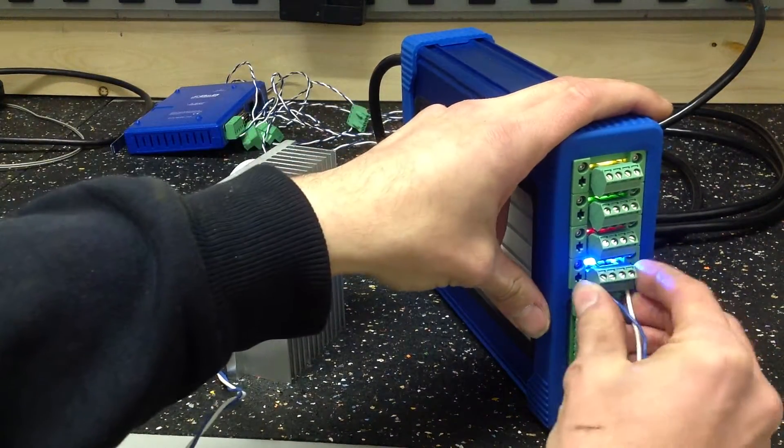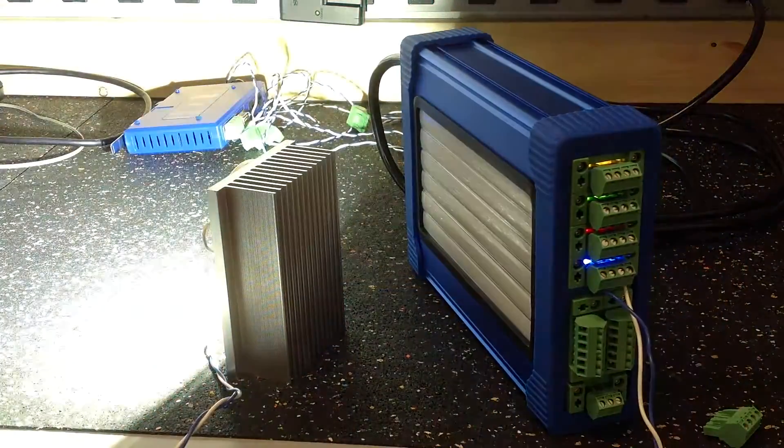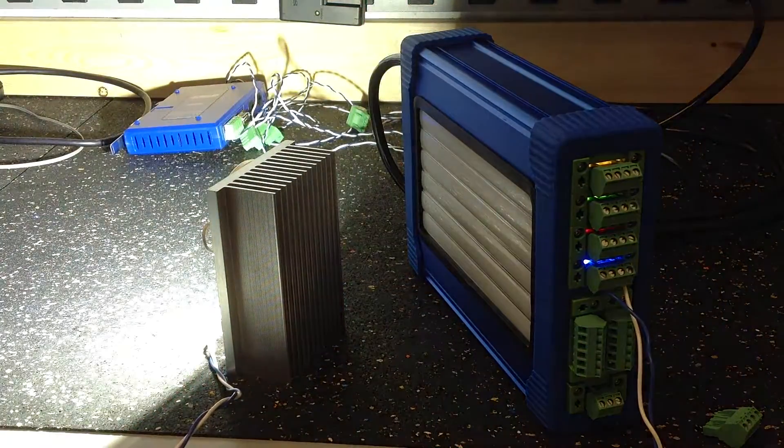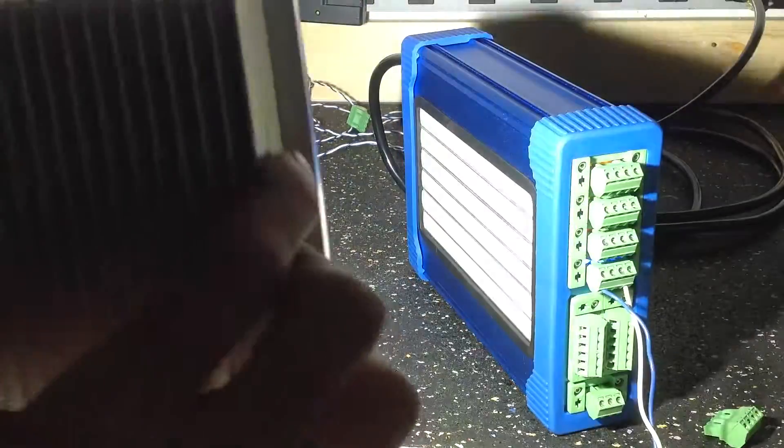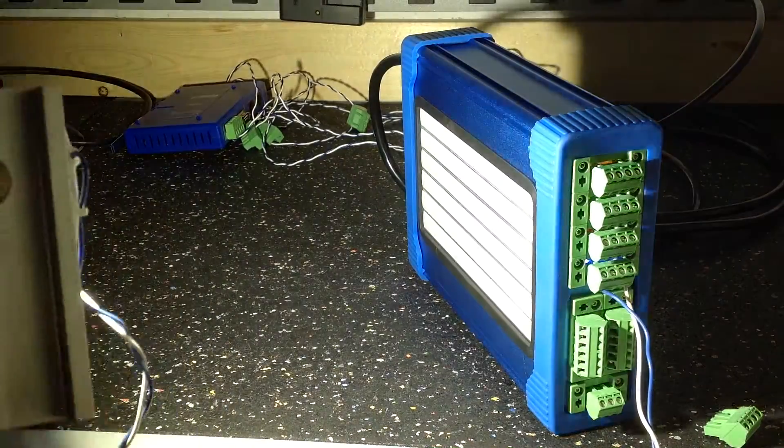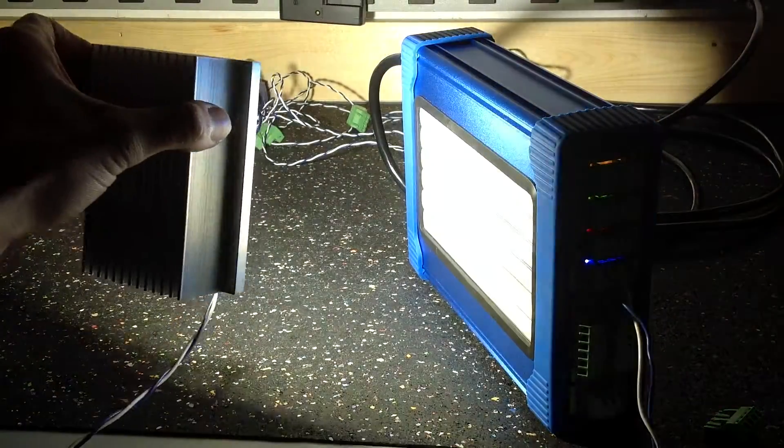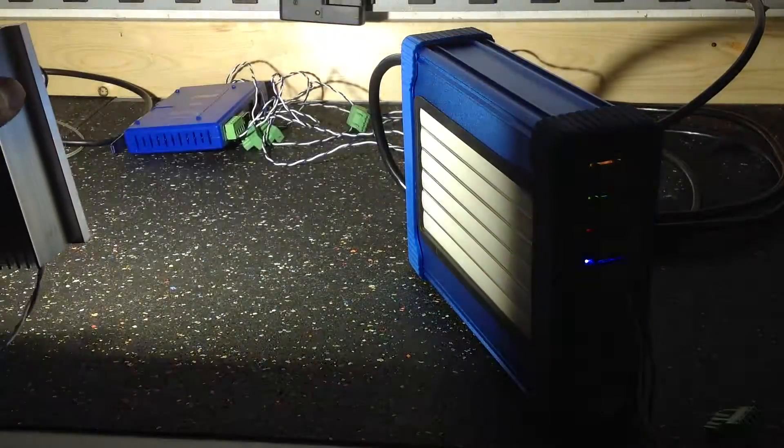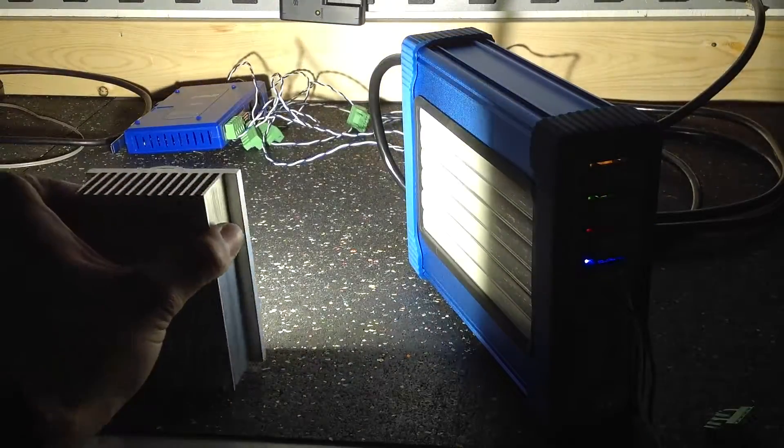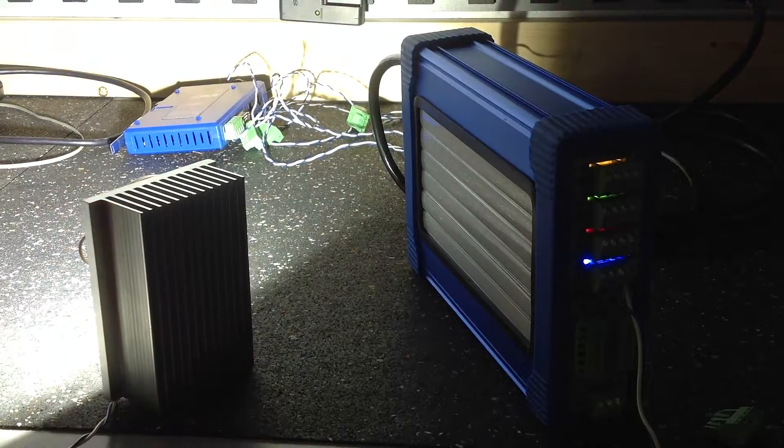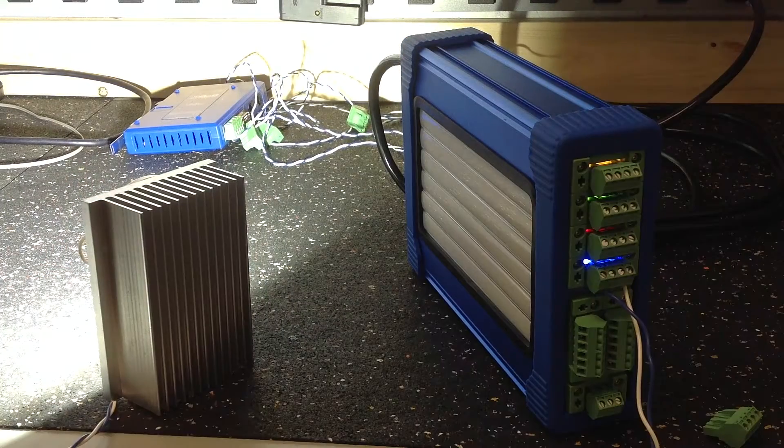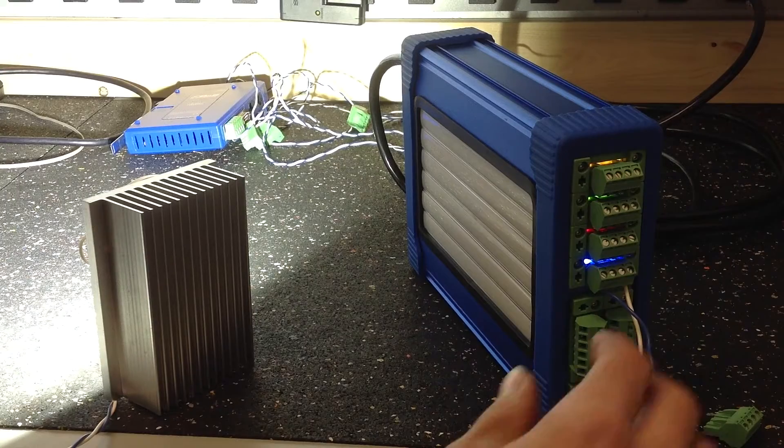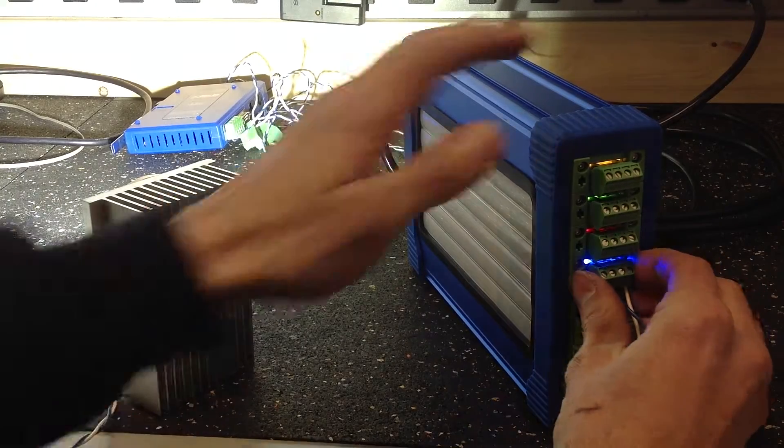You can just plug it in here. It's got pretty good light output. It does get warm, so you have to have a pretty sizable heat sink if you're going to run it for a long time.